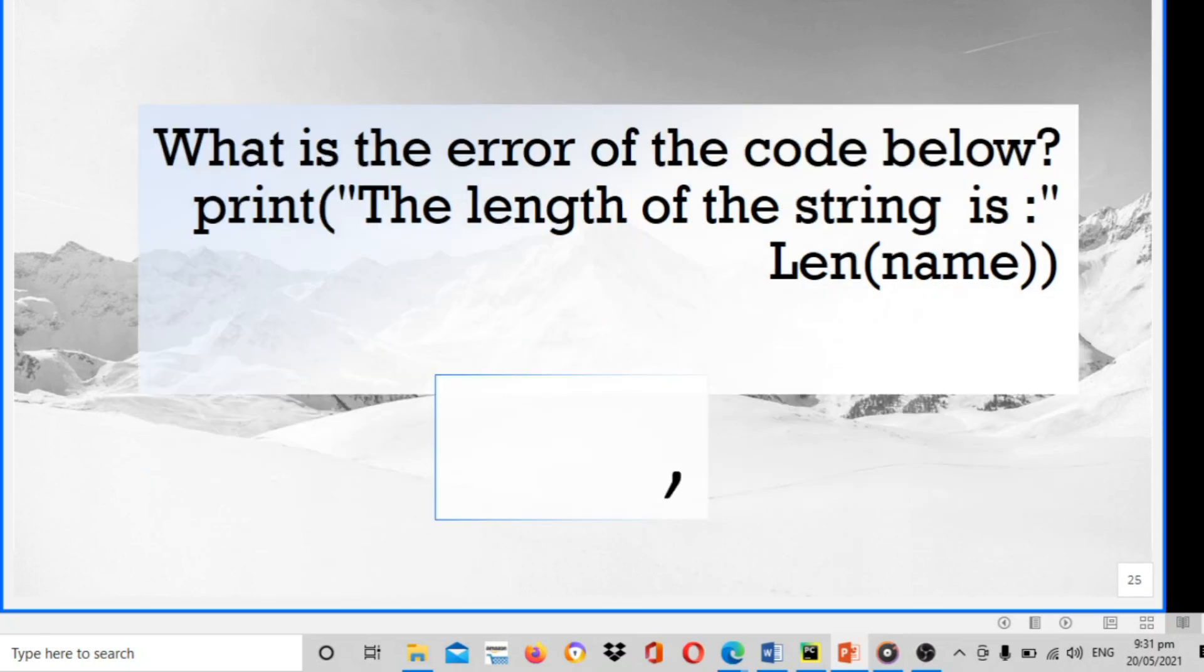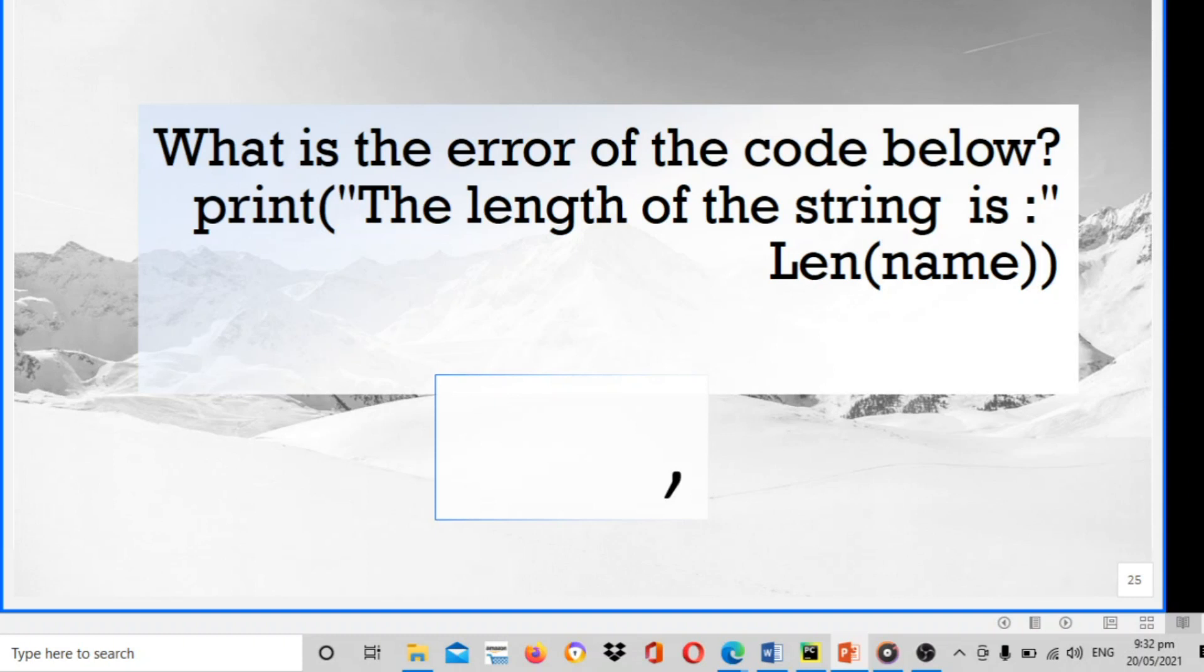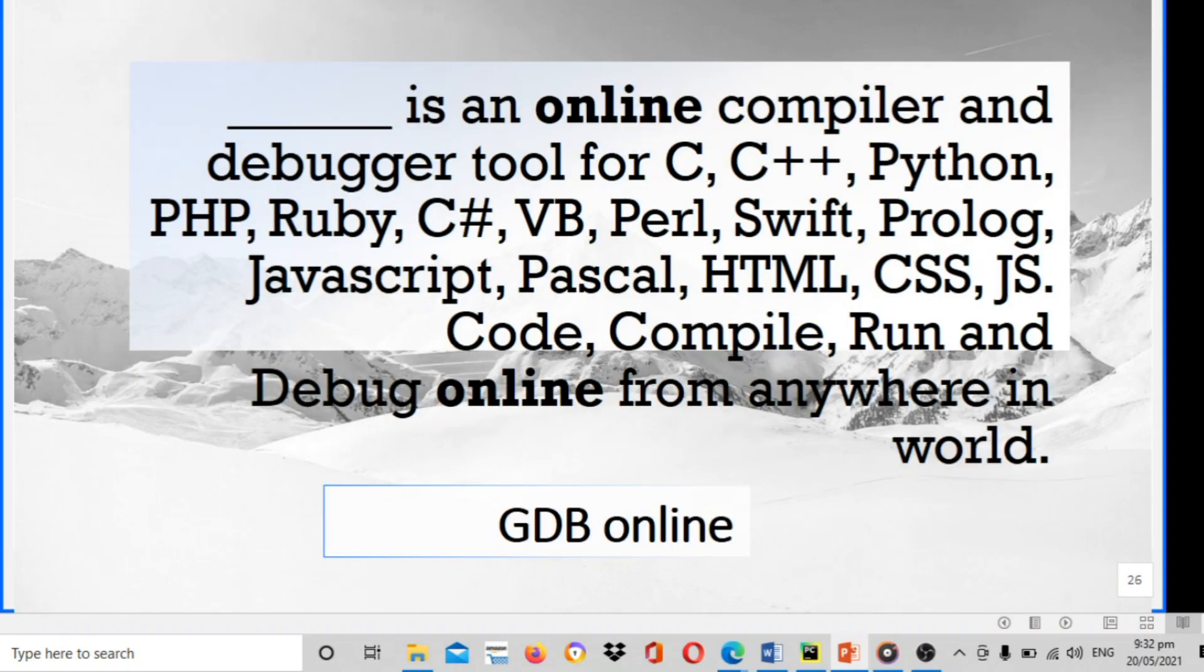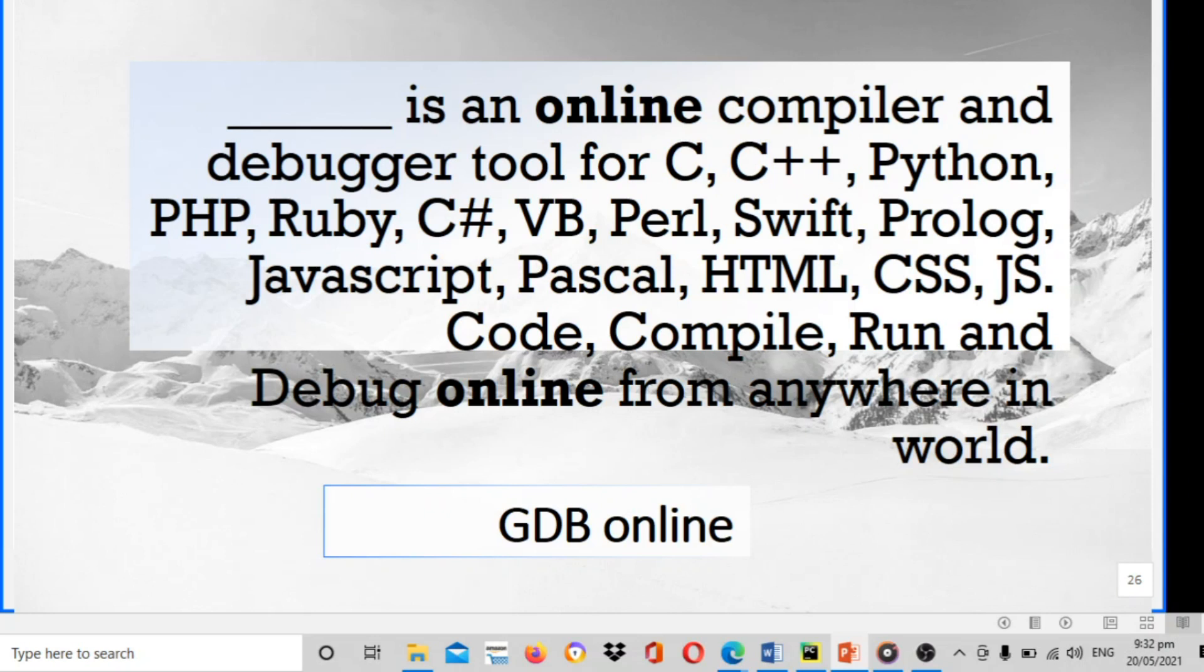What is the error of the code below? Print the length of the string is length name. The error is comma after the double quote - you should put the comma. The next one is blank is an online compiler and debugger tool for C, C++, Python, PHP, Ruby, C#, VB, Perl, JavaScript, Pascal, HTML, CSS. Code compile, run and debug online from anywhere in browser. The answer is GDB online, online GDB.